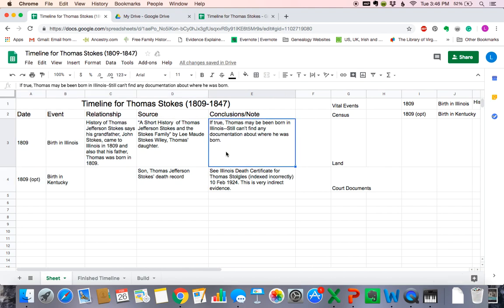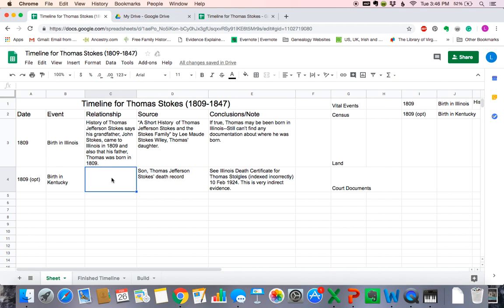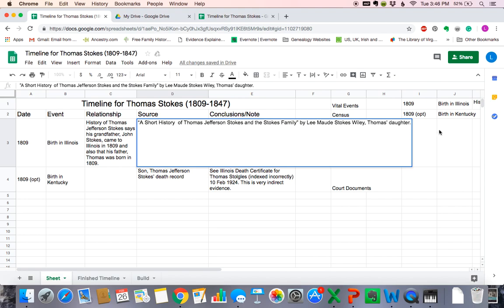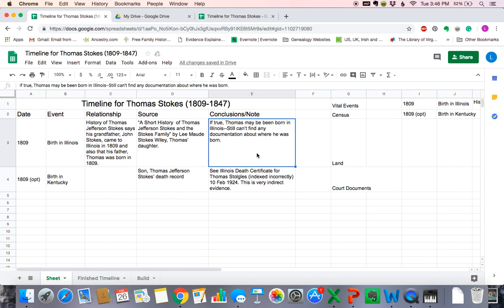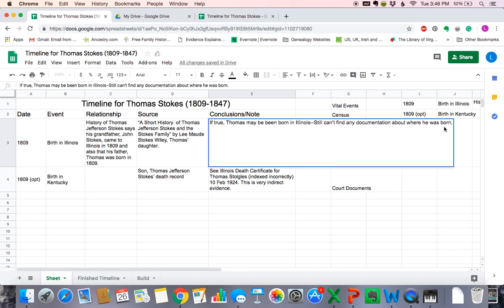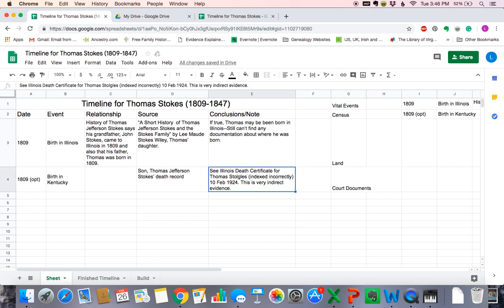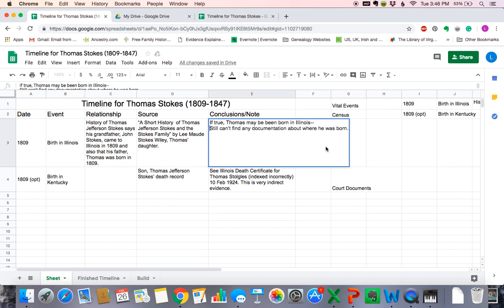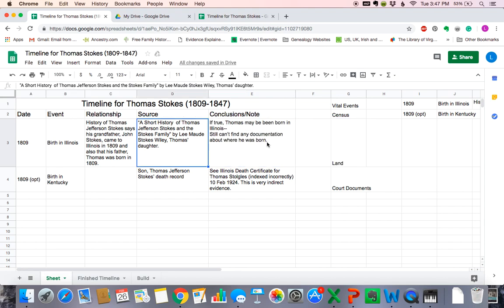If you want to add information to a cell, you can click in the cell and just start typing. If there's something in there already, your information will be overridden unless you double click. So you want to double click, and then you can add information to that cell. Sometimes we want to add multiple lines to a cell. If we're in a cell and we hit return, it takes us to the cell below. So what we want to do is find the spot where we're going to add information and use the shortcut — on a Mac it's Option Return, or Alt Return on a PC. And we now have two lines within that cell. That's a really important feature to know.